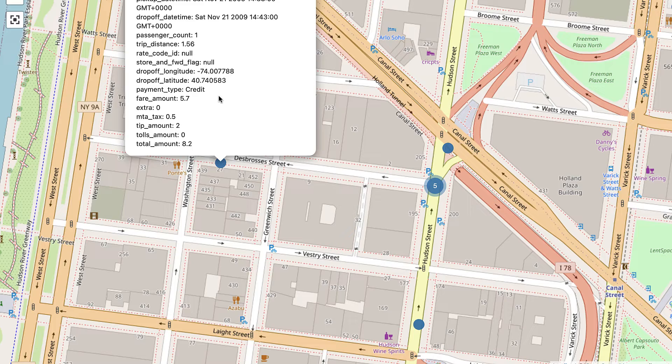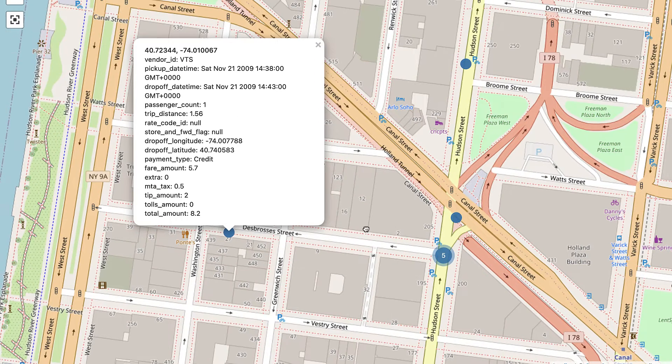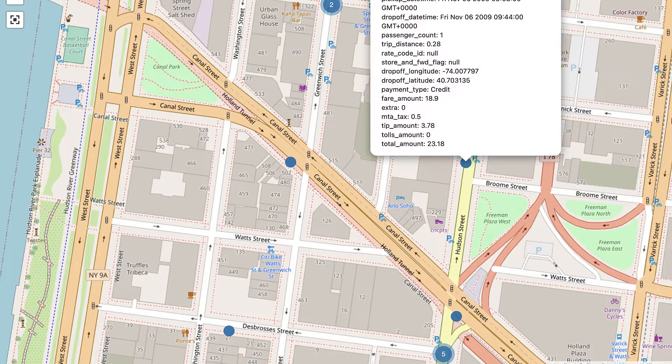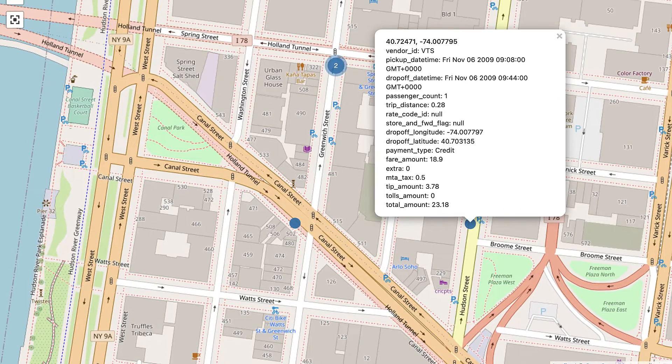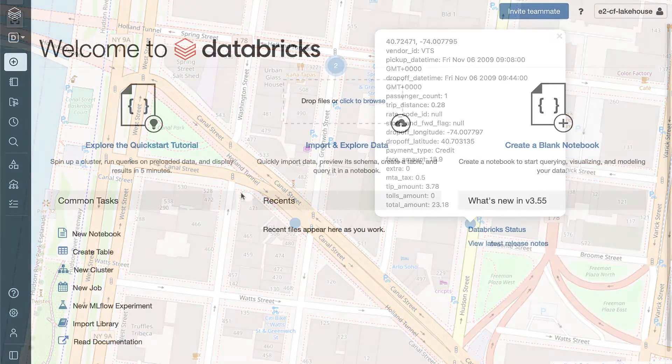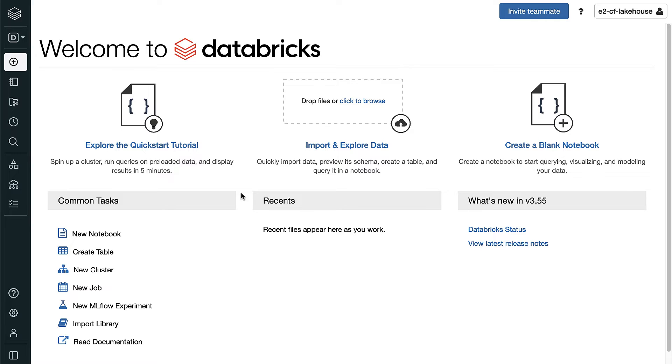By the end of this demo, we'll show you how easy it is to deploy, manage, and administer Databricks SQL to enable self-serve analytics directly on the Databricks Lakehouse platform. So let's get started.